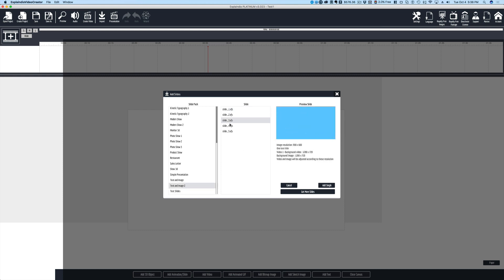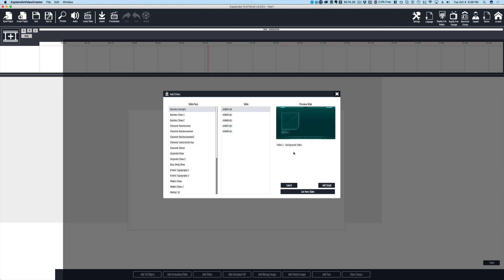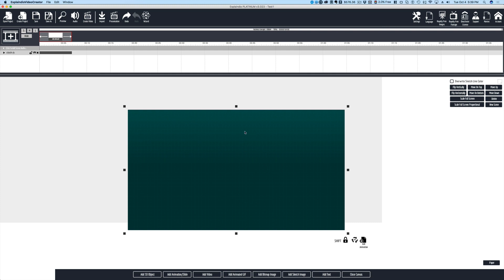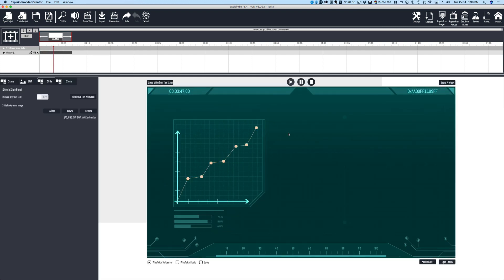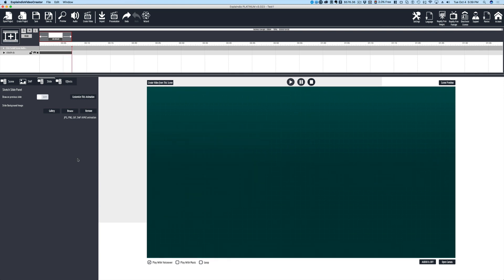Each one of these slides has different pieces. Let's say we want to go with this business concept — this could be slide one, slide two, slide three, slide four, slide five. We're going to start with slide one and hit add single. Now we see our preview, we hit add and bring it in, and you can see we now have our slide inside the canvas window. If we close the canvas, we'll be able to see the actual video. We can make any changes we want very easily by coming in and editing everything involved here.